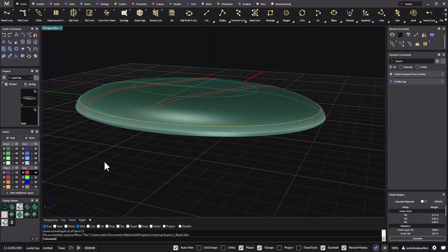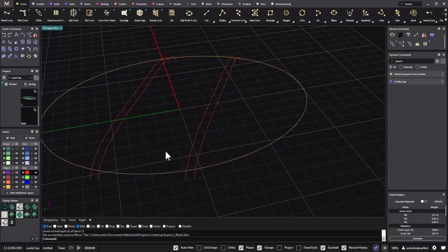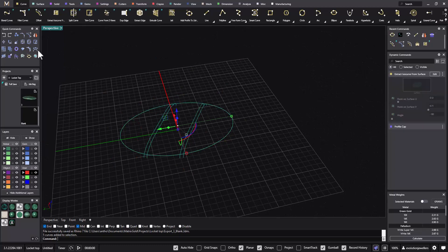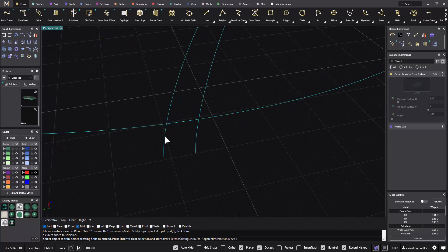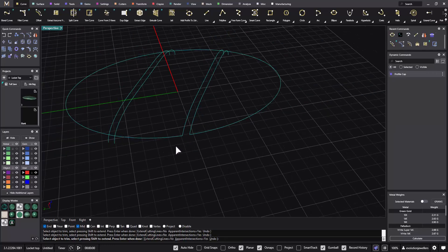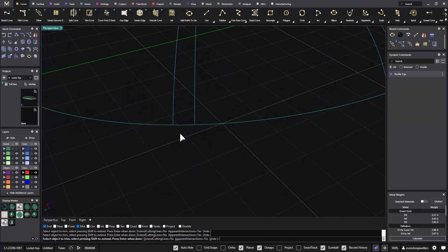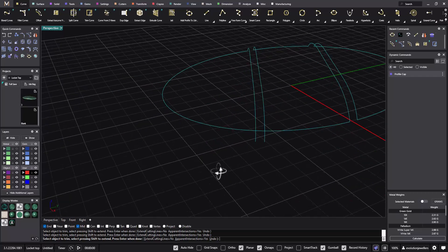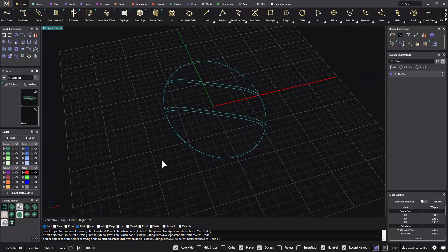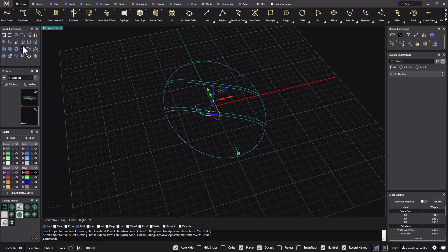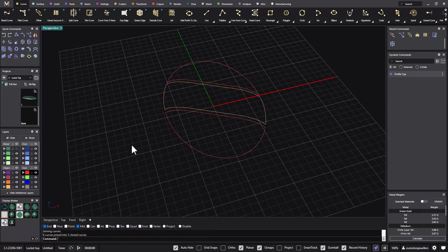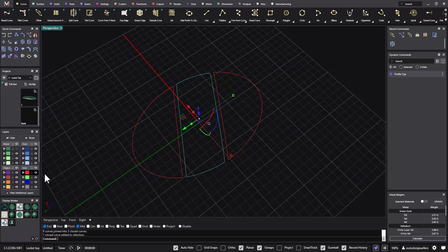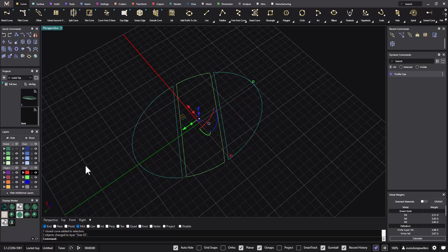Turn off the green layer because we're going to do some trimming. Grab everything, go to the trim tool and trim away what we don't need. Then make sure we join all of those curves up — that's going to be really important. We should have three closed curves, which I'm going to put onto the green layer, and these two onto the blue layer.